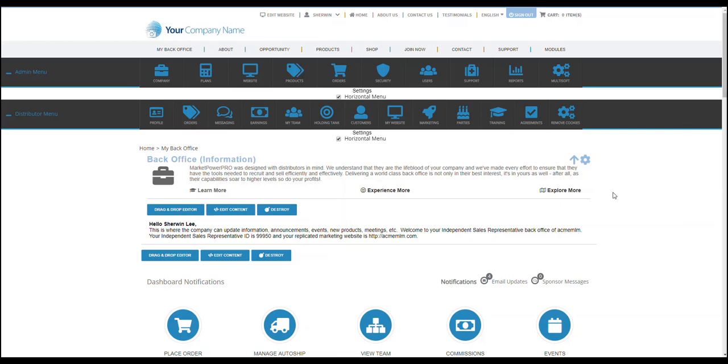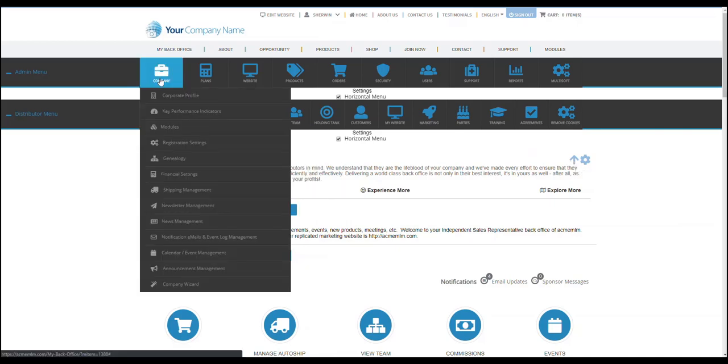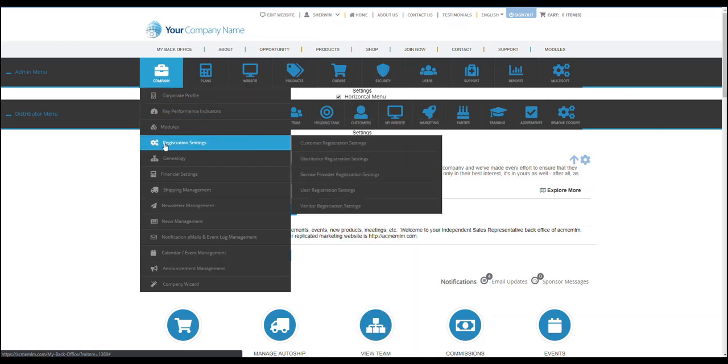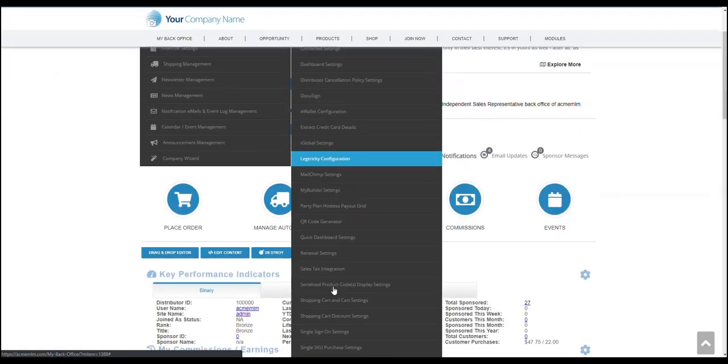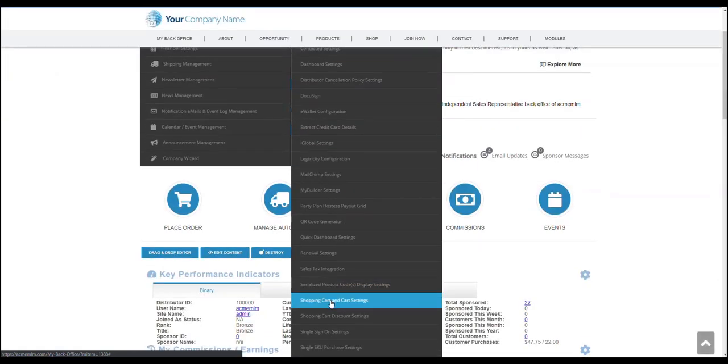First, log in to your website as an administrator. Then hover your mouse cursor over to the company icon on the admin menu bar. Go to modules, then from here, go to shopping cart and cart settings.